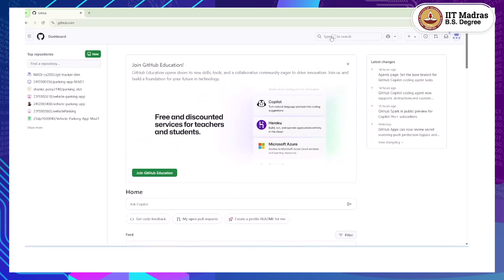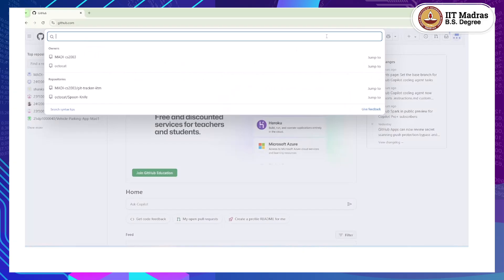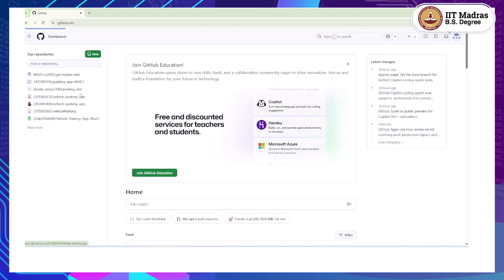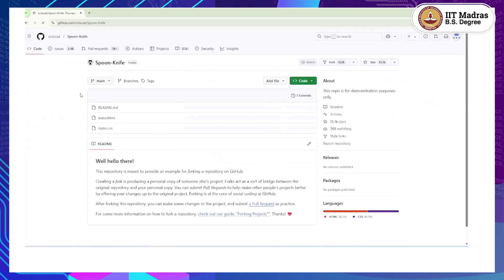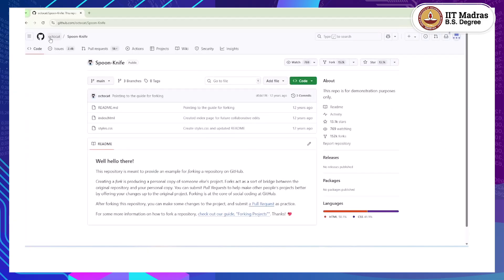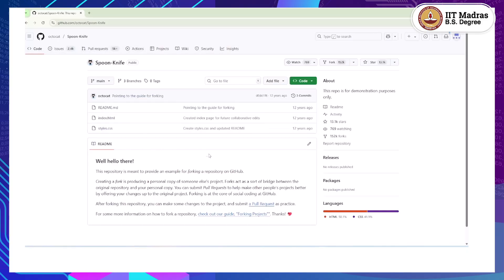To go to any repository, you can search for it in the search bar or find your own repositories. I will be going to a repository called Octocat/Spoon-Knife, which is a demo repository for GitHub. On the top left, you will see the username and the name of the repository. Right below, you will see some important headers of the GitHub UI — things like Code, Issues, Pull Requests, Actions, and so on. When you go to Code, you will see the entire structure of the code along with the README file, which is written in the form of Markdown.